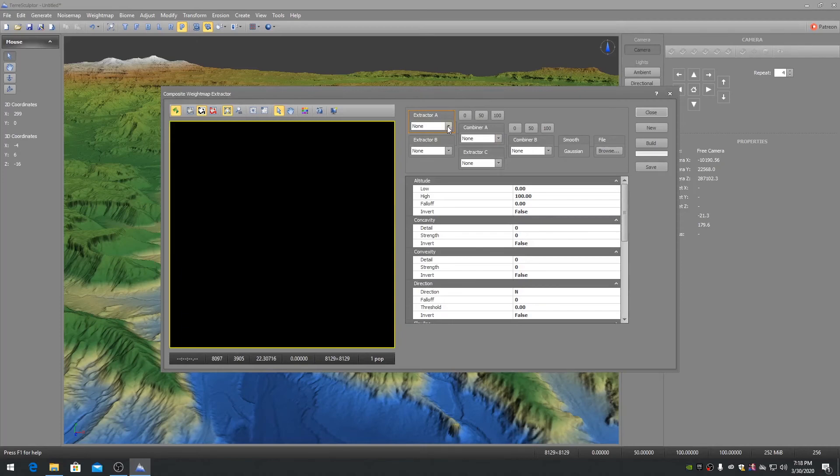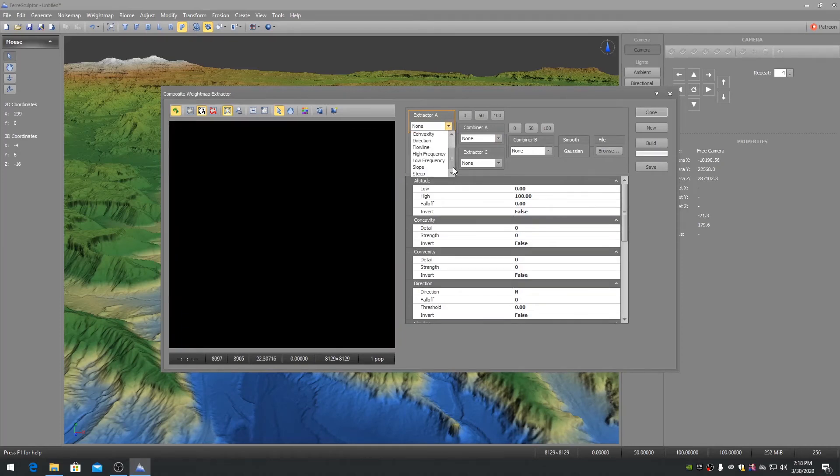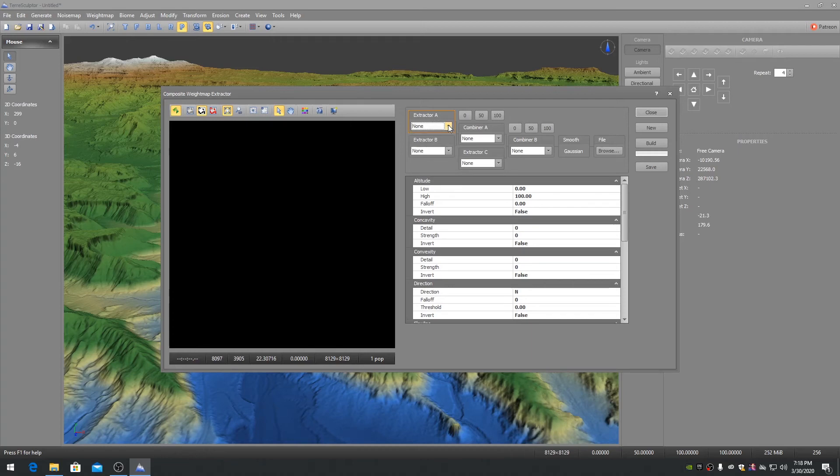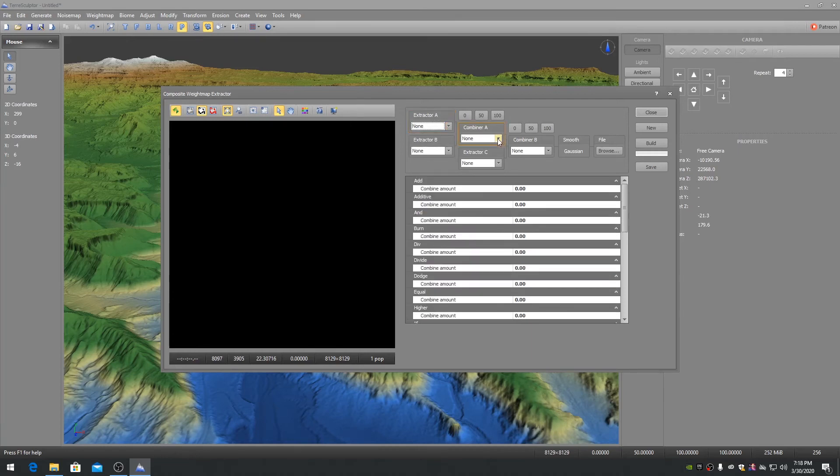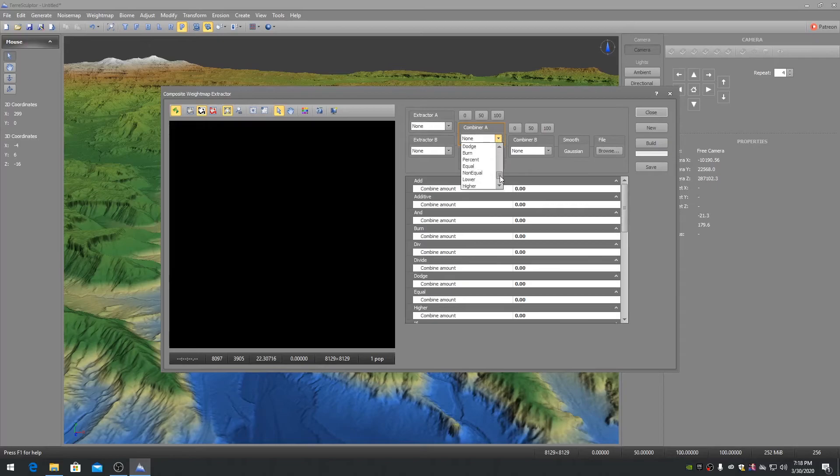An Extractor node contains multiple algorithms for extracting a weight map, such as Weight Map by Altitude. A Combiner node contains multiple algorithms for combining the two preceding nodes wired into it.